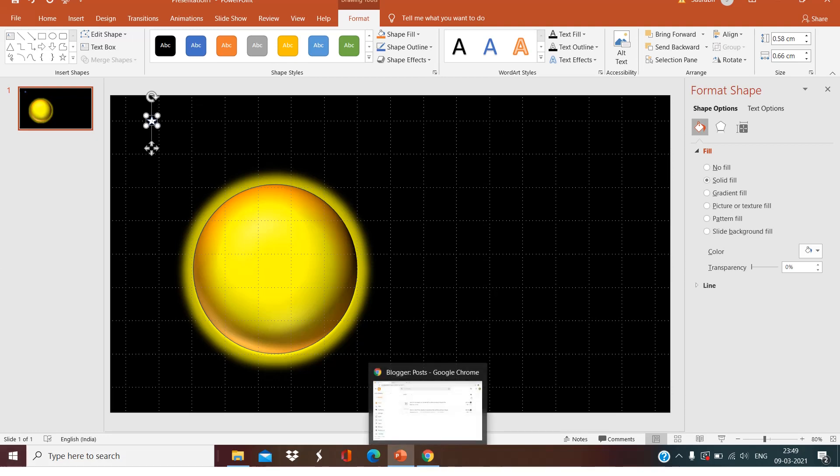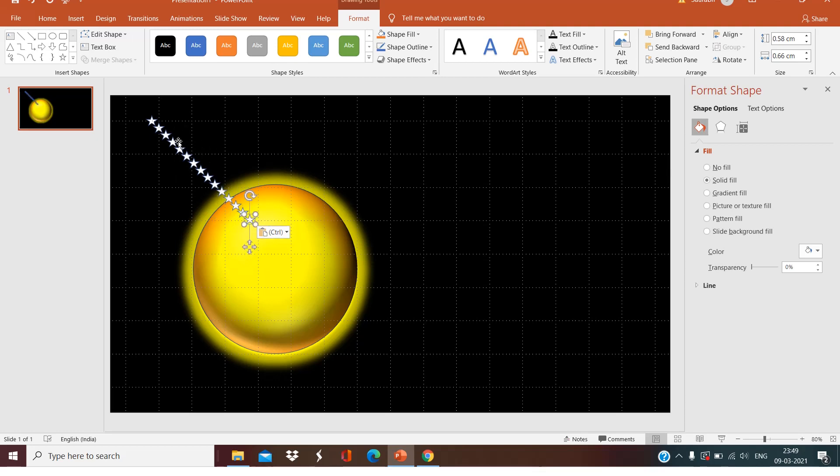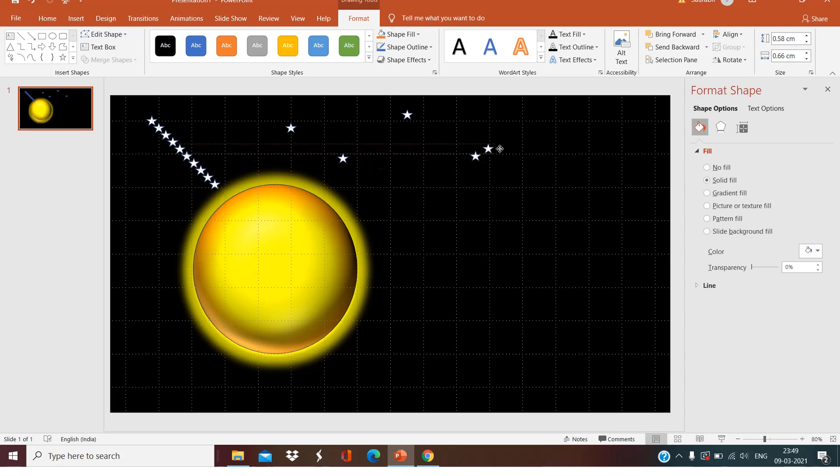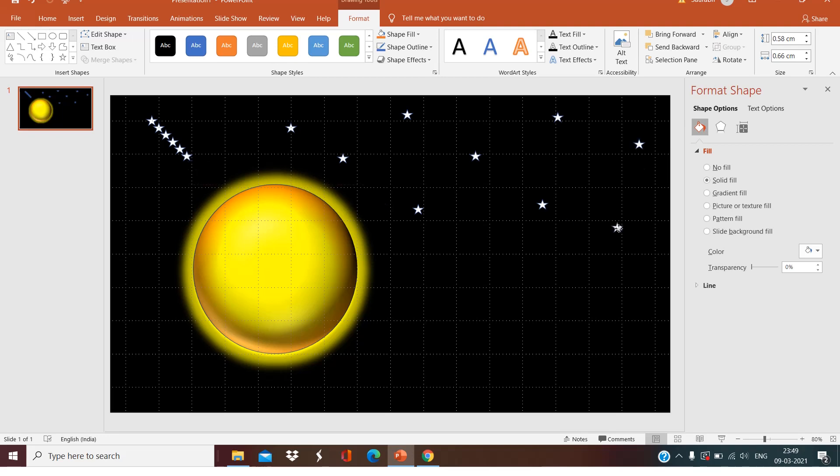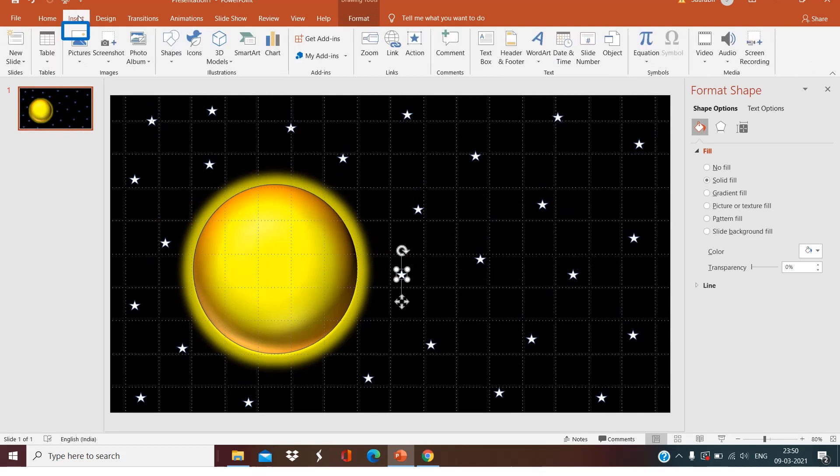I'll press Control C and I will make lots of stars over there, and I will distribute them to my full page. So the sky will look like this.